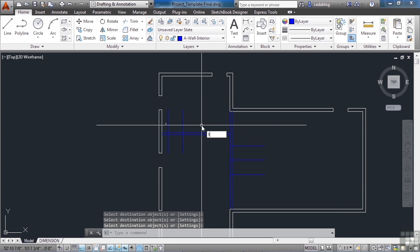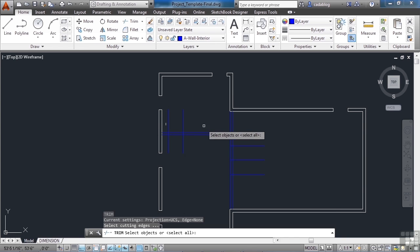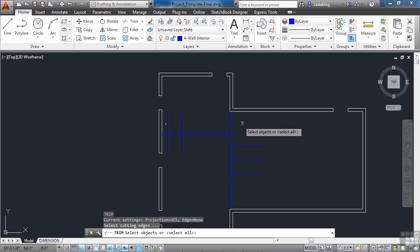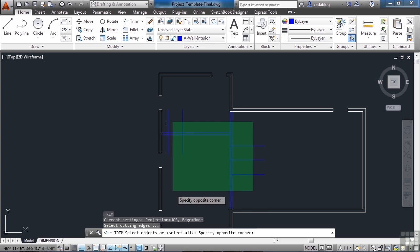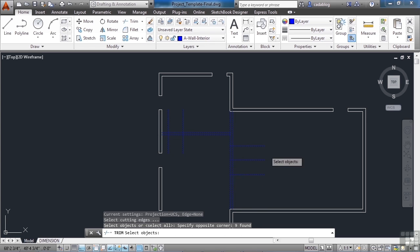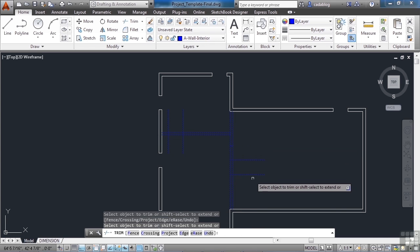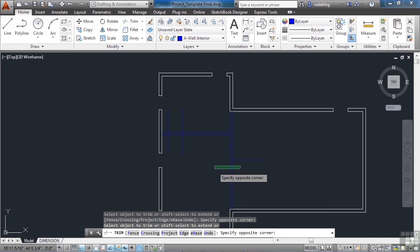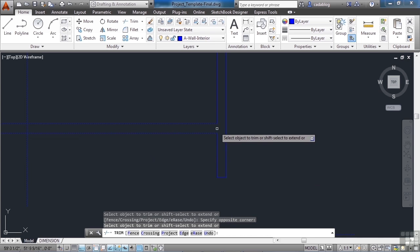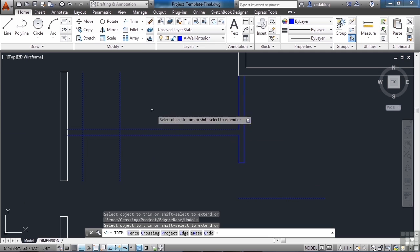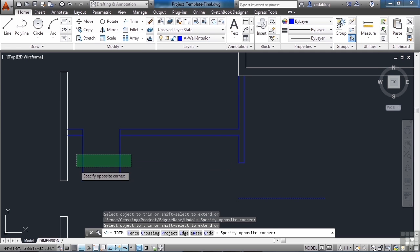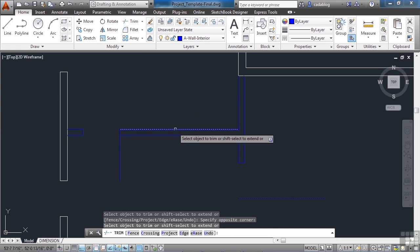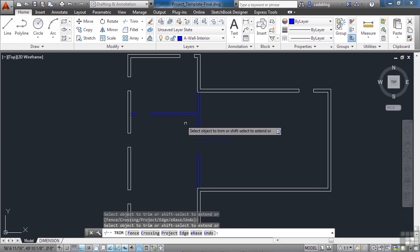Now let's trim. I've saved the trim command to the last after drawing all these lines in, so I can do one trim command and get all of these together. Trim those two, get rid of all of these, that one, here, here, and there.